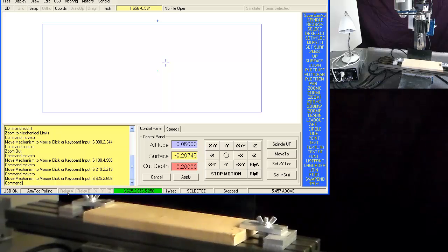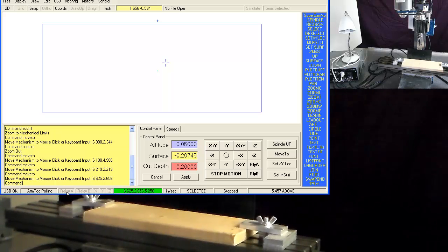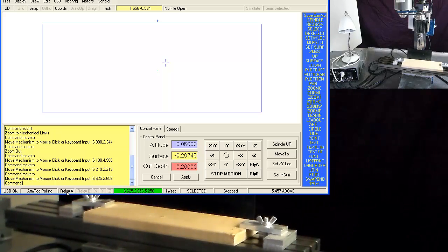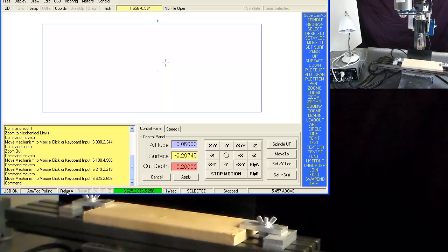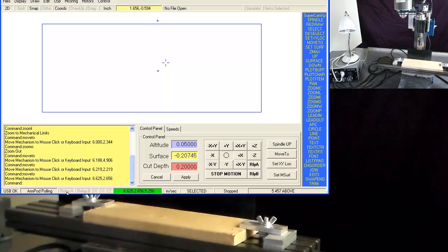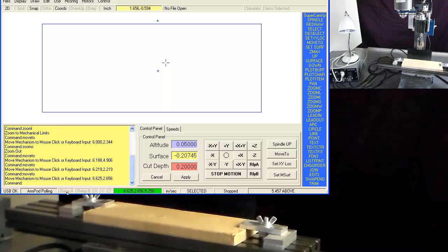Right next to it, I have relay A. By clicking on that, I toggle the relay A on, which turns on the spindle motor. Off, and on.